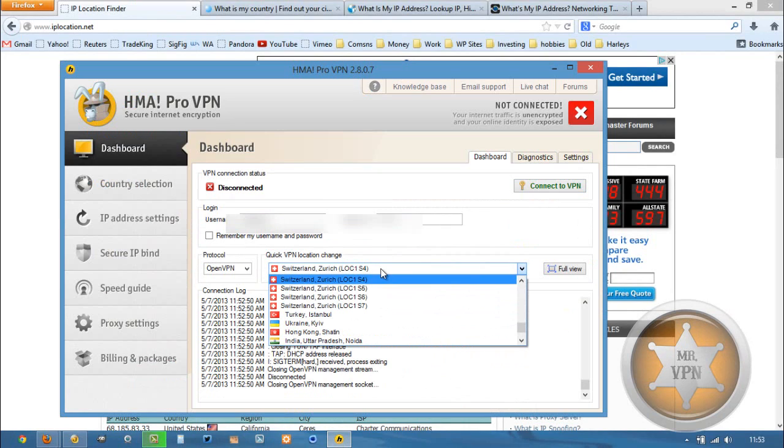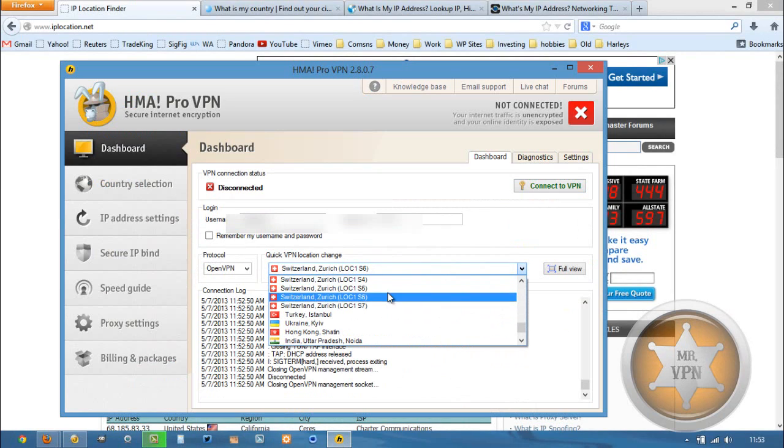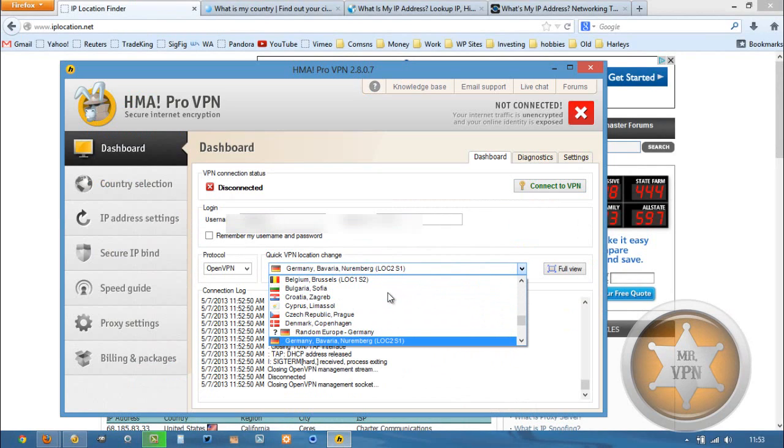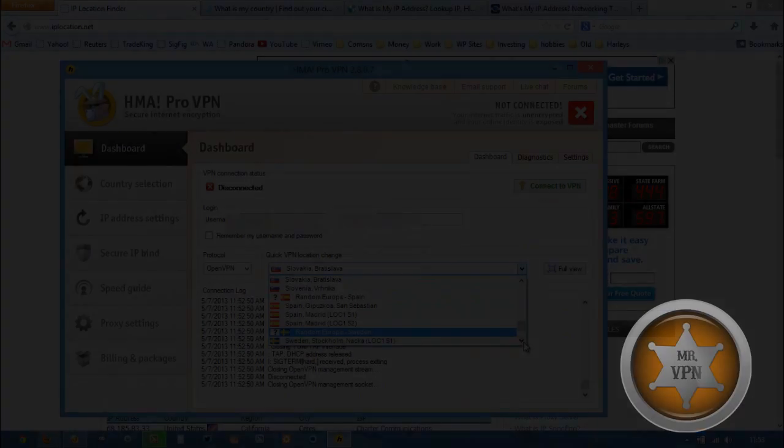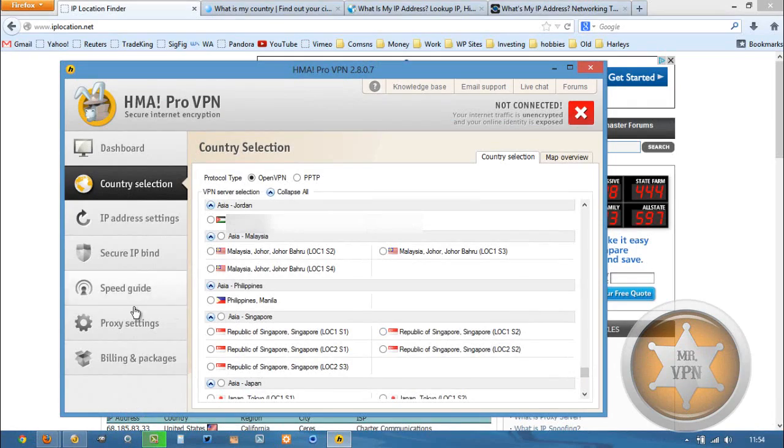I've got my HMA software downloaded, installed, and fired up. We're just going to find Singapore from our drop-down menu. Ah, that's why it's listed as Republic of Singapore.